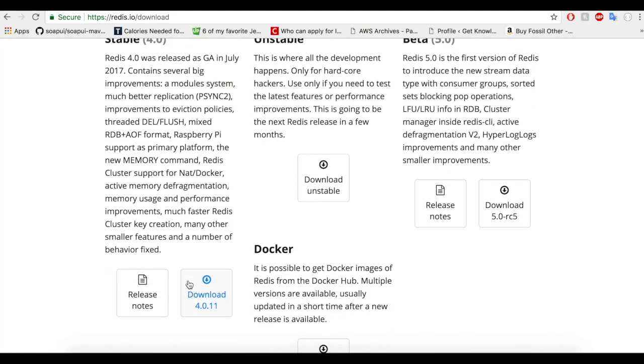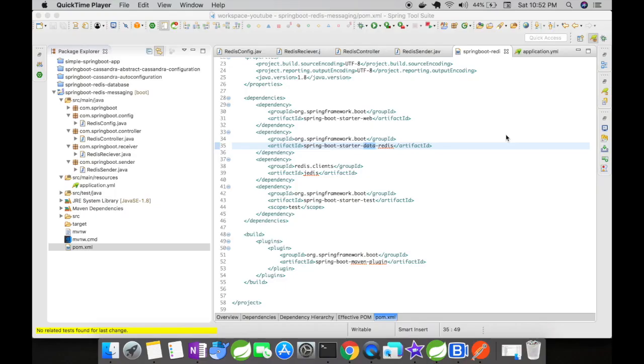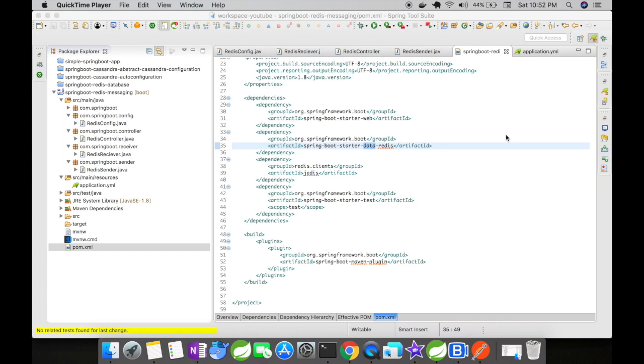For this example, I've created a simple Spring Boot project and added the Spring Boot starter data Redis and Redis client Jedis dependencies. You need to add this Redis client Jedis dependency or else your app might result in an error and won't start. This is because there is a version mismatch between Spring Boot starter packs and Redis itself.